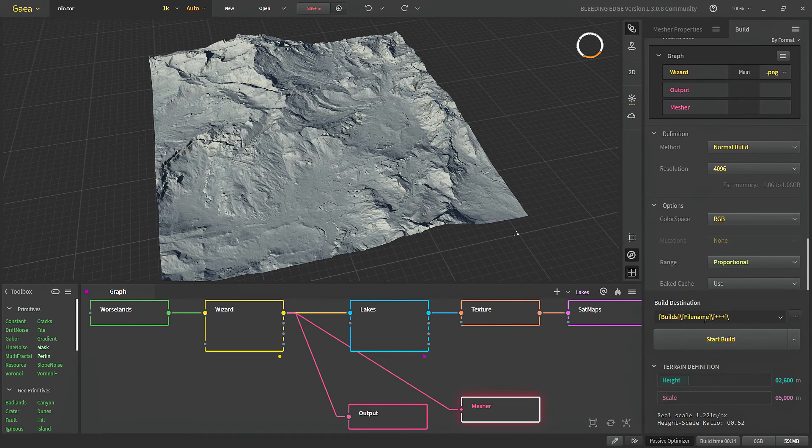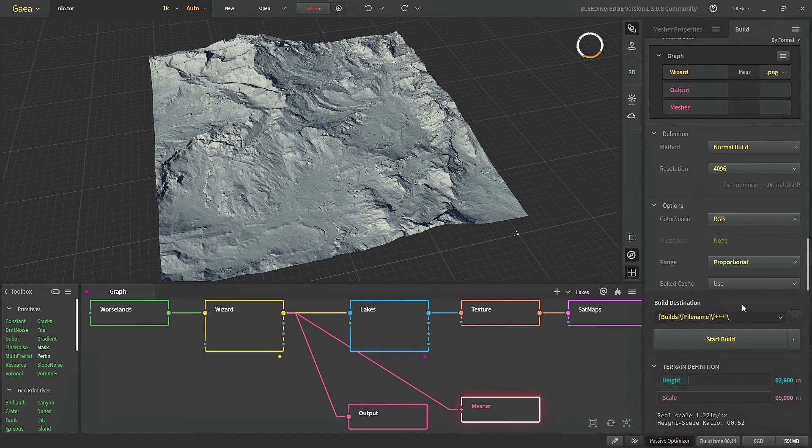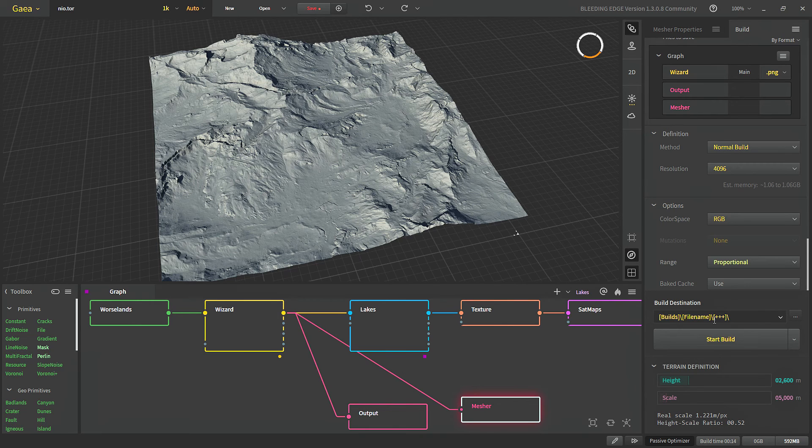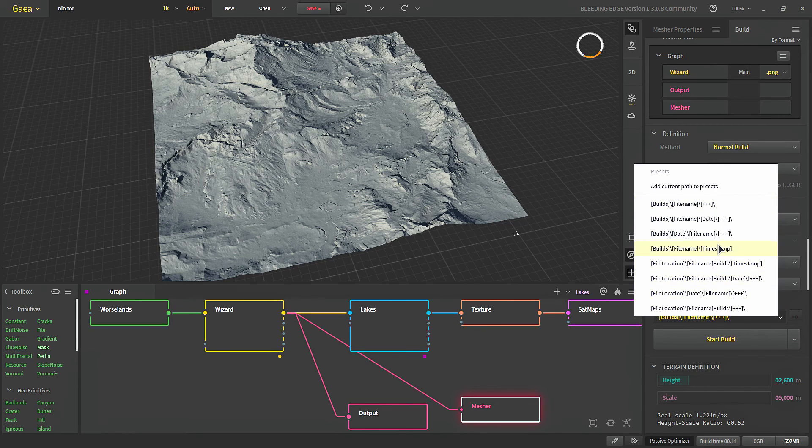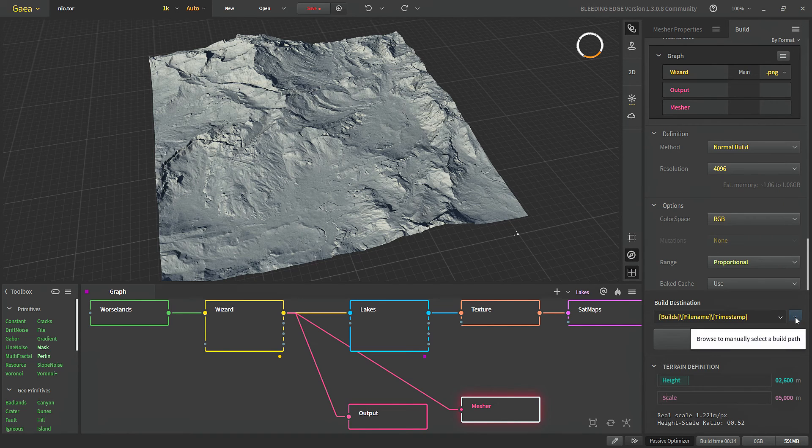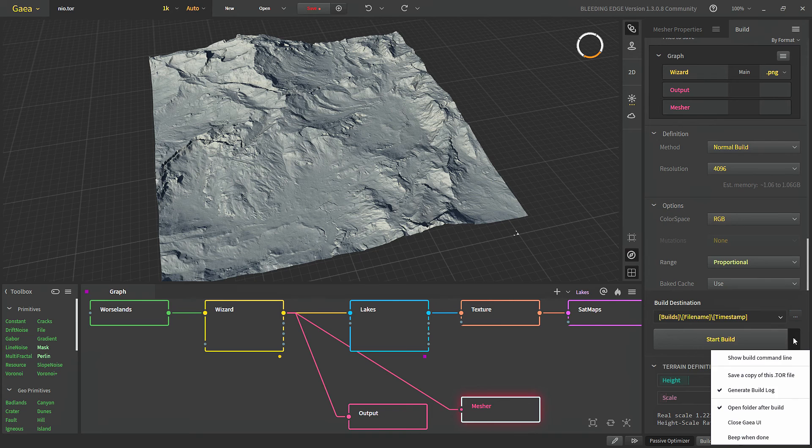Then we have our build destination. This is where our file will be built and what format will be used for our file. We can use all different kinds of format for our file or we can click this button and manually choose a location in our drive.